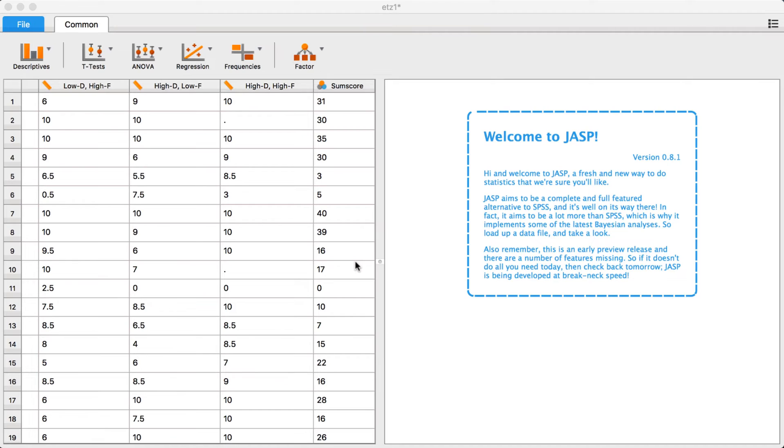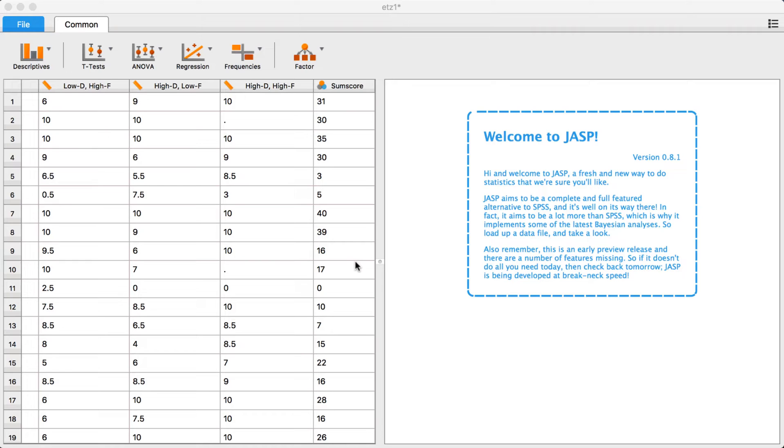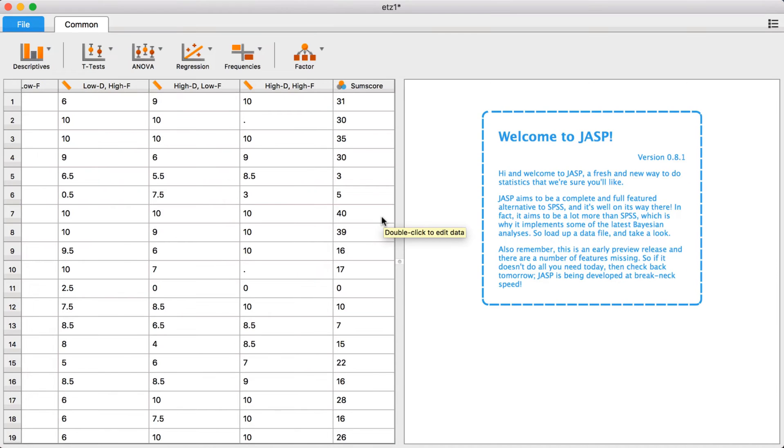JASP will open the raw data by using your computer's default spreadsheet editor. But be careful, if the default application to open a .csv file is JASP itself, this will just open a new instance of JASP.